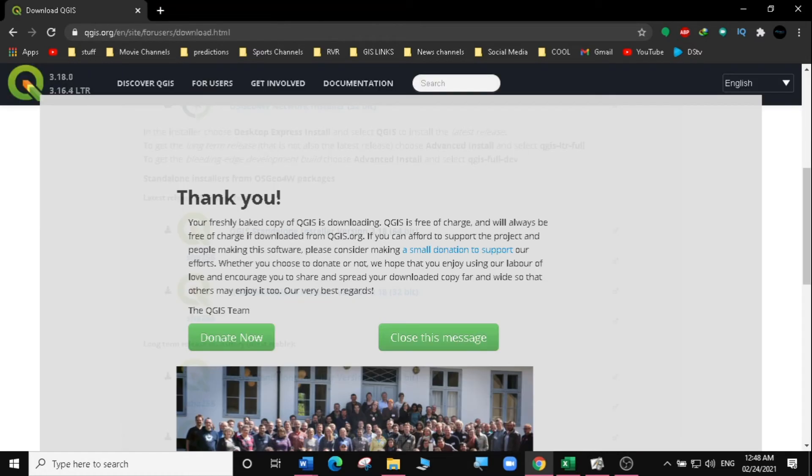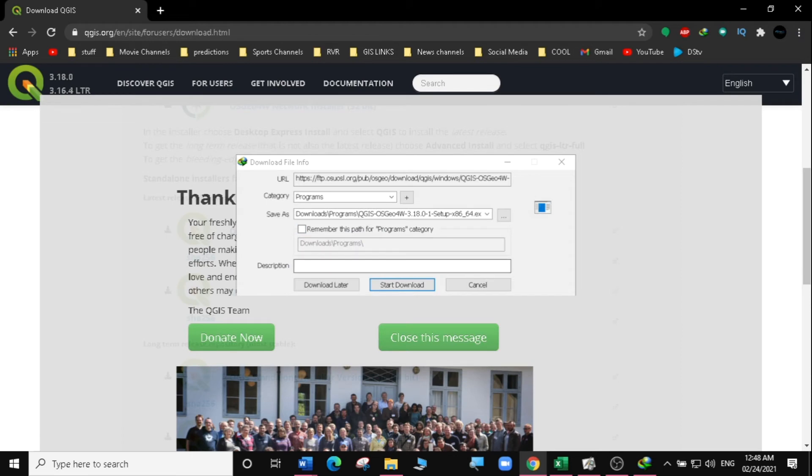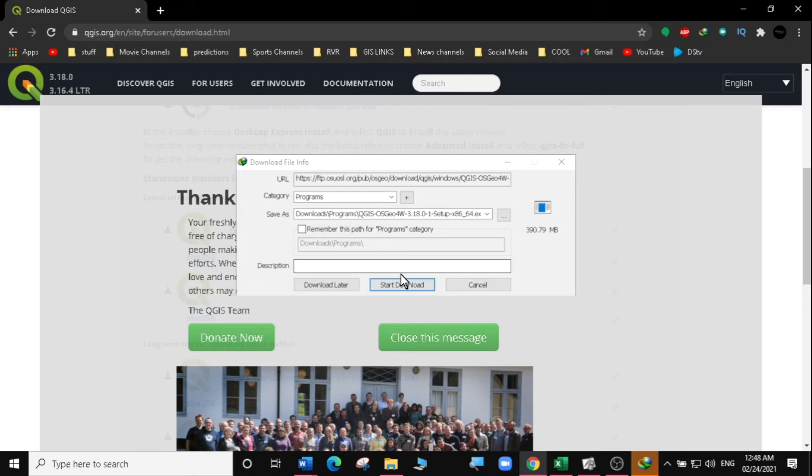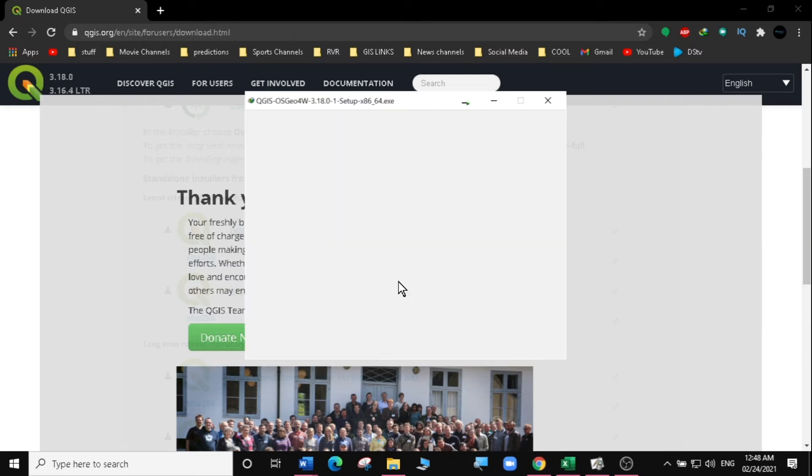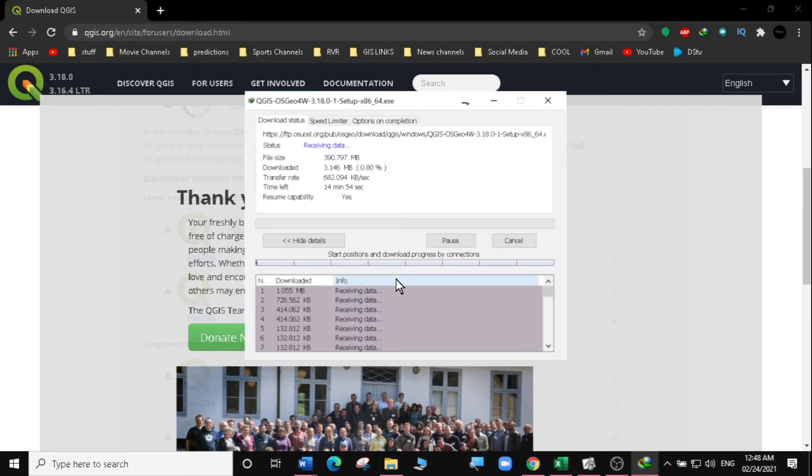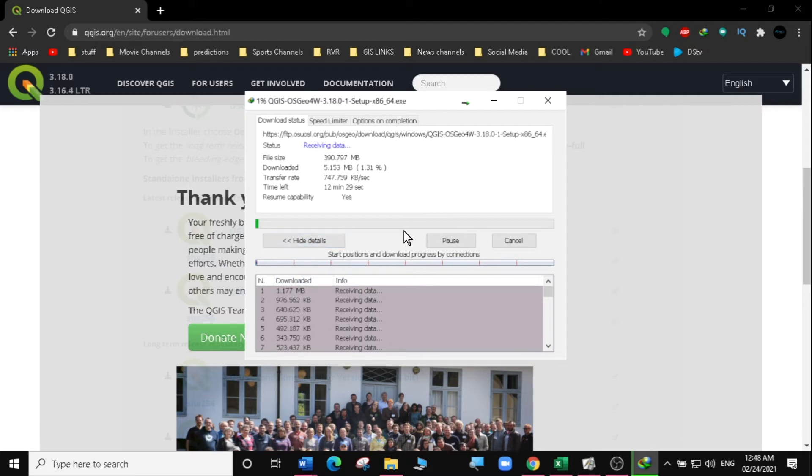Click on it. It is 390.79 MB, so I'm going to start download. I'm going to click on start download. And the download takes a little bit of time, so I'm just going to forward this video. And let's go to the installation step.